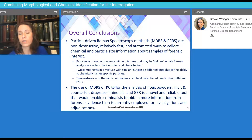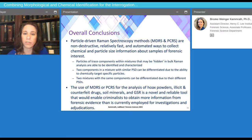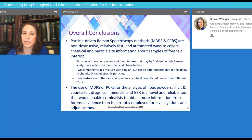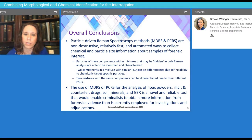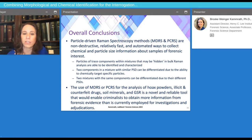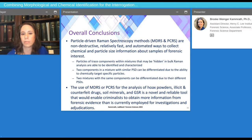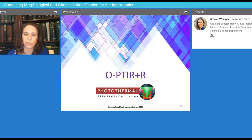Some overall conclusions of particle-driven Raman spectroscopy methods are that they're non-destructive and relatively fast. They are automated ways to collect chemical and particle size information about a range of samples of forensic interest. We believe this has the potential to enable criminalists to obtain more information from forensic evidence than is currently employed for investigations and adjudication.